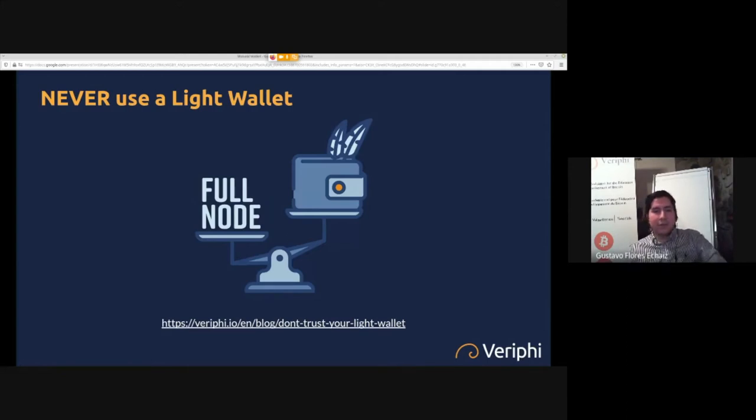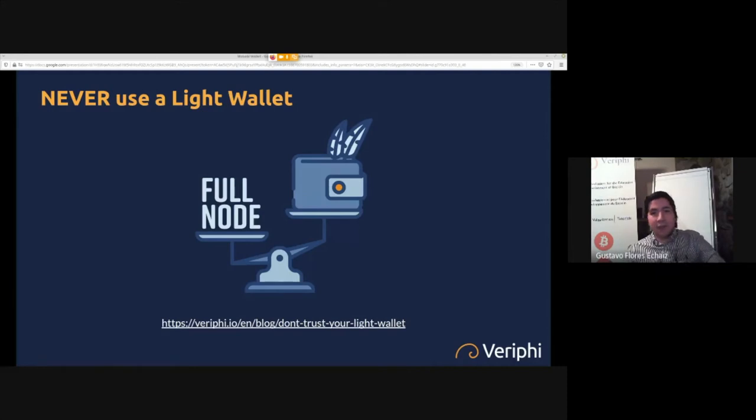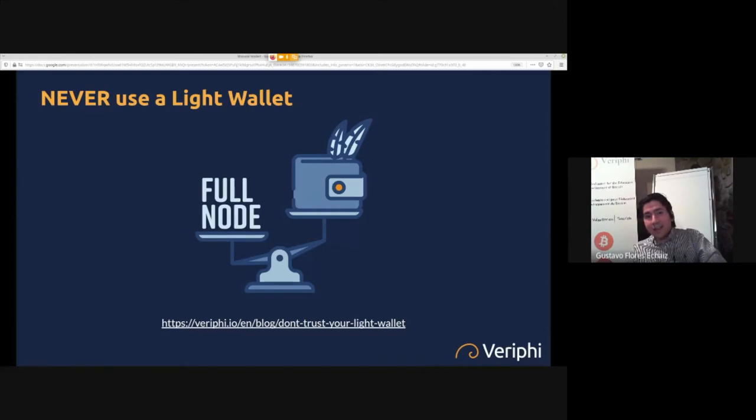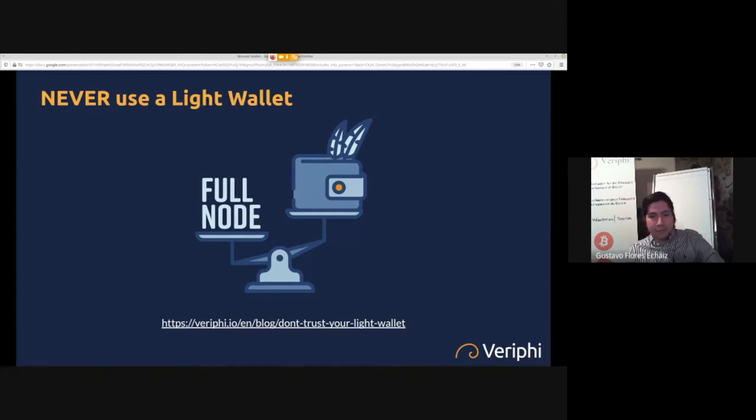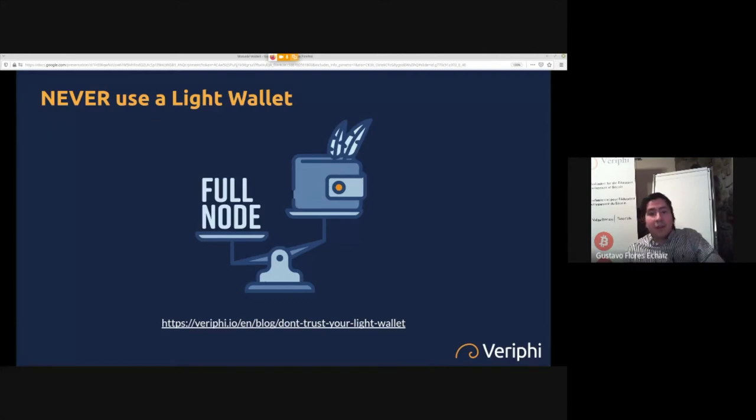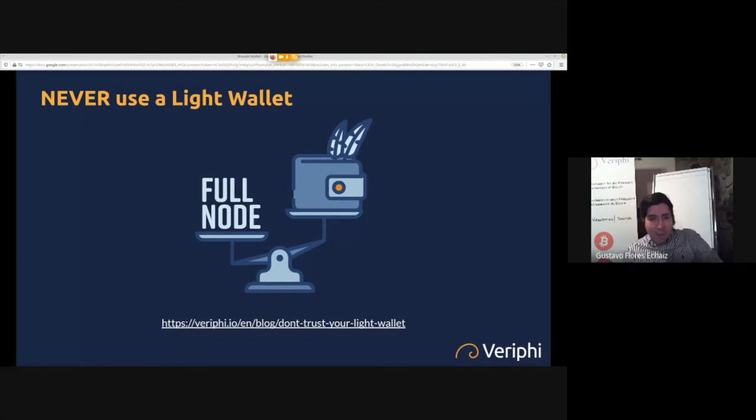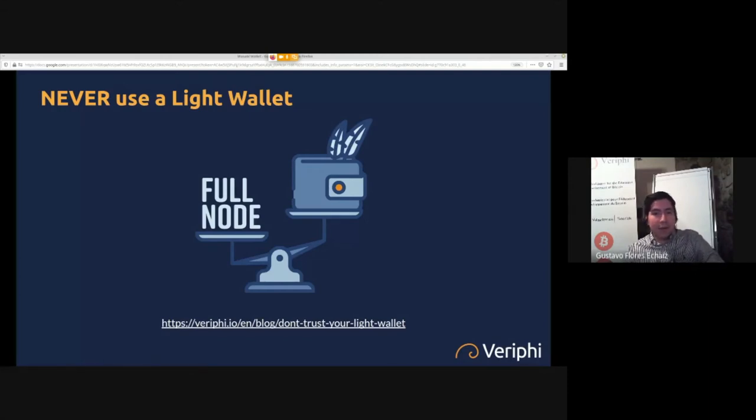So they can begin the process of de-anonymization. A lot of wallets are working with blockchain analysis companies because they're getting paid for the data. It's hard to make money as a wallet—it's not an exchange, you don't have a precise business model. So selling data might be a good viable option financially, but probably not morally.